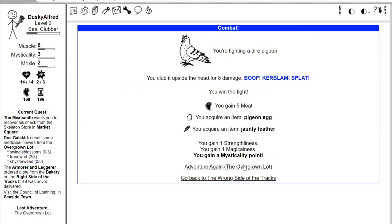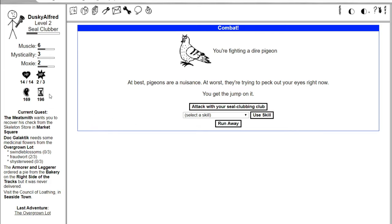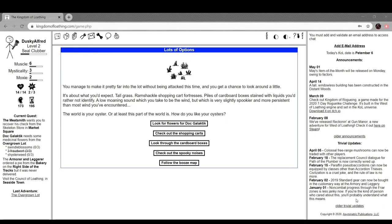This game has a lot of grinding in it, just because we're running around looking for stuff. I want to be clear that I'm probably going to do some off-screen grinding. I've got the adventures for it. I can drink and eat food to get more adventures. I'm just gonna grind up until we can get all the Doc Galactic stuff. I'll be right back. I spoke too soon, I killed that one dire pigeon and here we are.